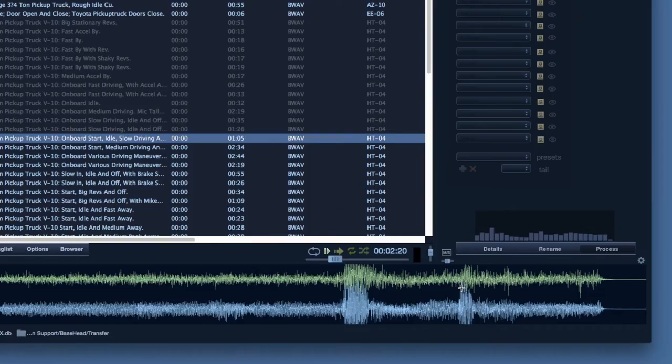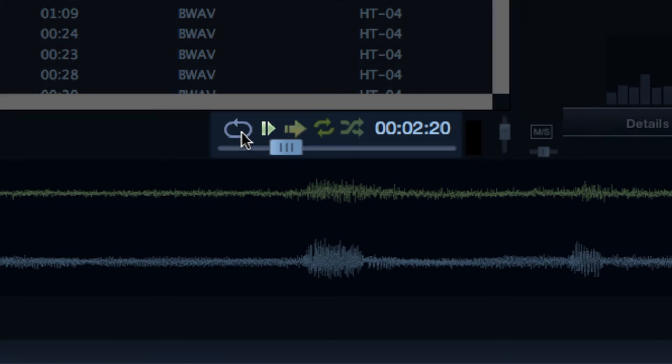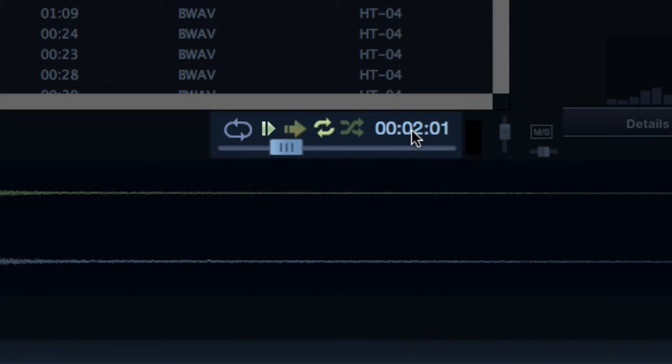Above the waveform, there's transport functions: enabling, disabling, looping of zoomed regions, autoplay on off, toggle playback forward or reverse, continuous playback, shuffle, and timecode displays.